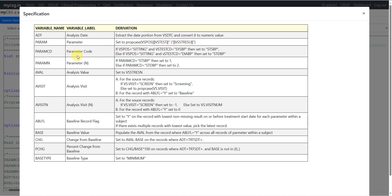For paramCD, we are being asked: if VS position is equal to sitting and VS test CD is equal to SysBP, then set to STSBP. For paramN, if paramCD is equal to STSBP, then set the value 1 in the paramN variable.